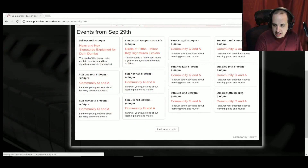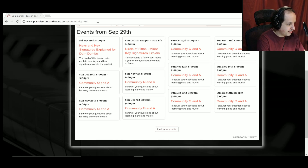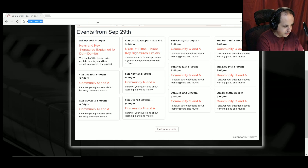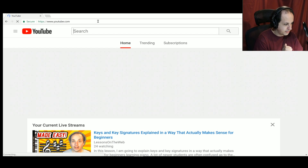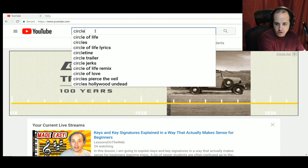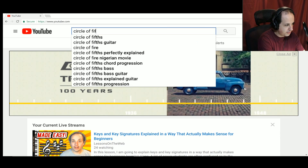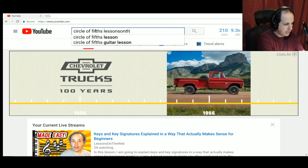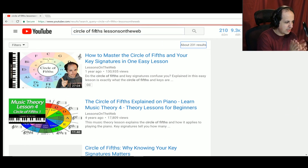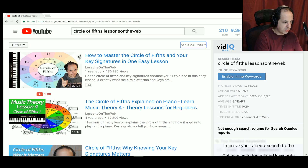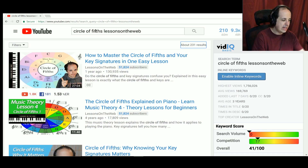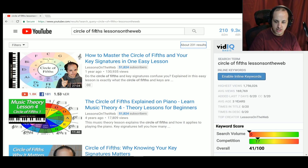The lesson I'm referring to — you want to type in 'circle of fifths lessons on the web' on YouTube. The first result that pops up is me. That circle of fifths lesson from four years ago with the green title — that one's okay, I made it a long time ago.